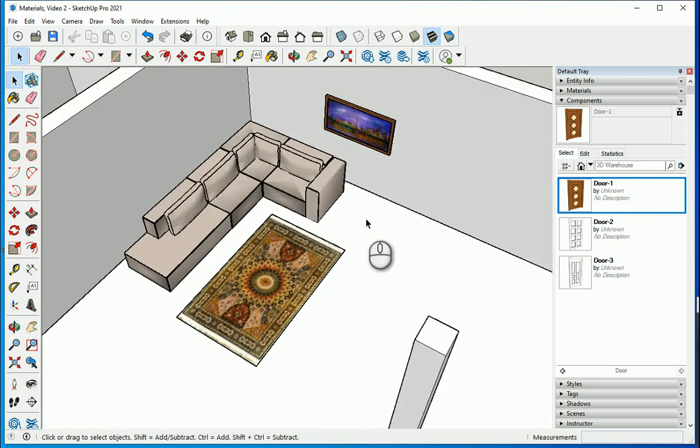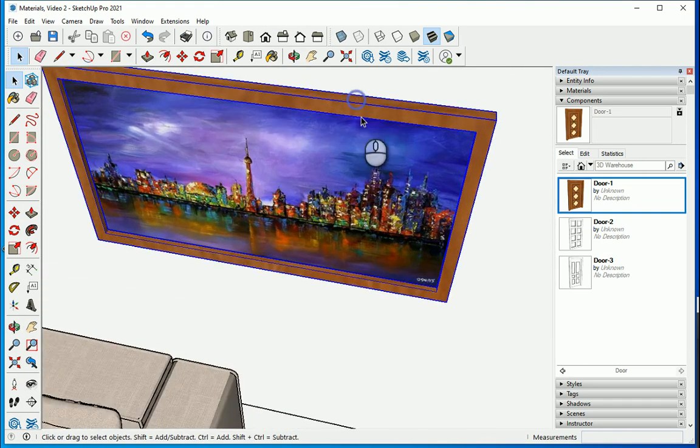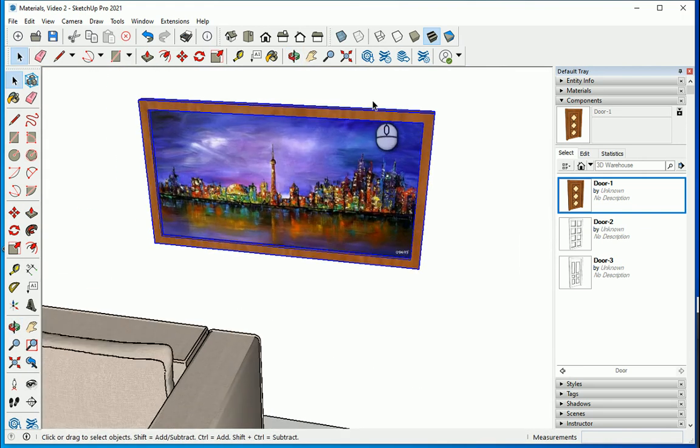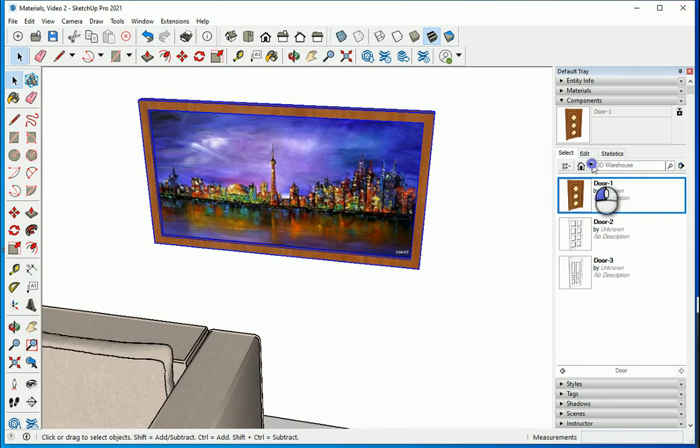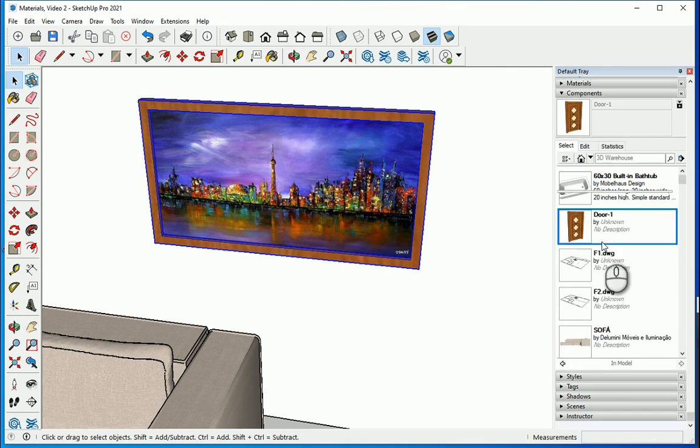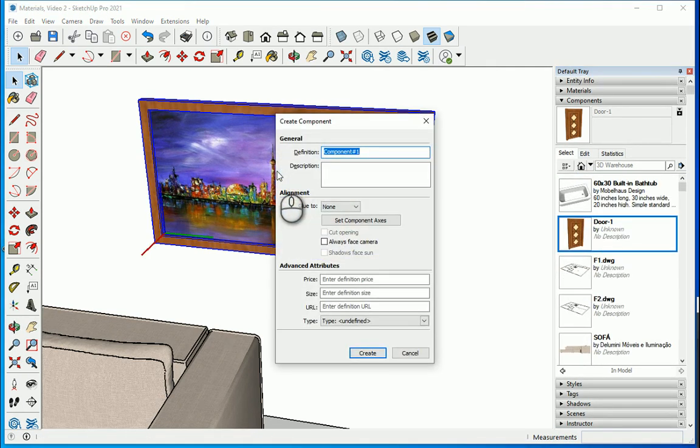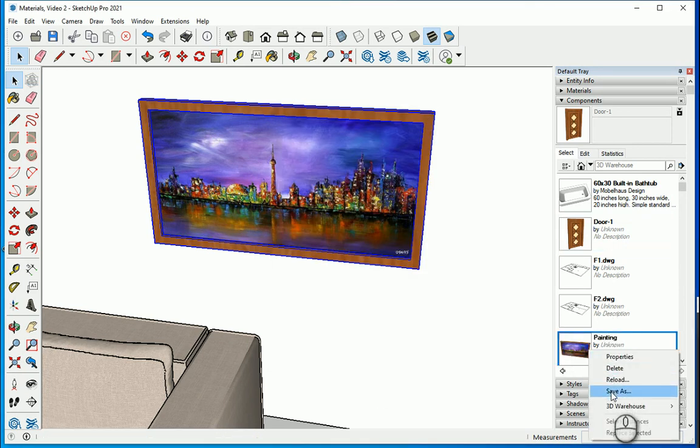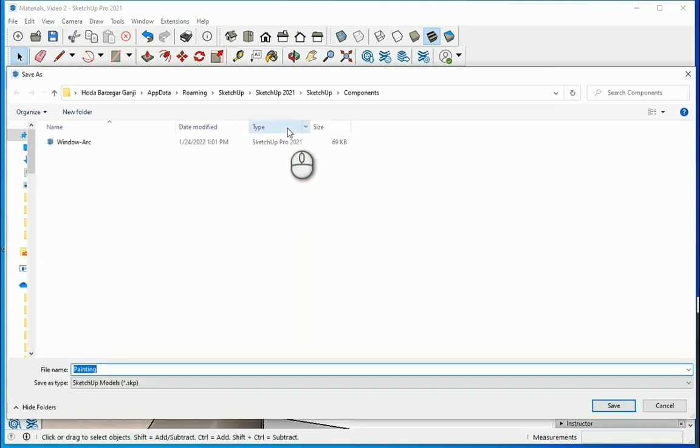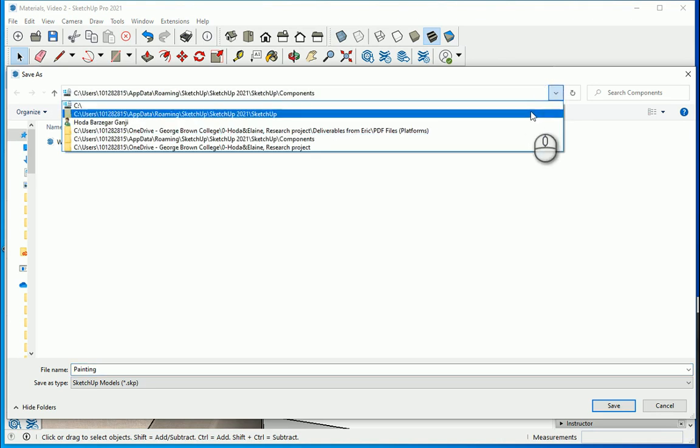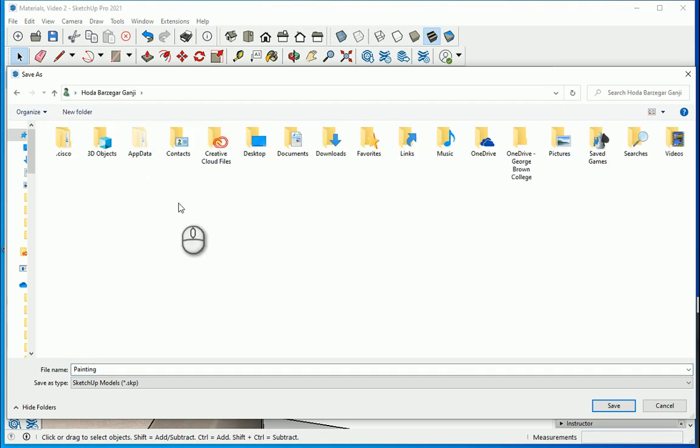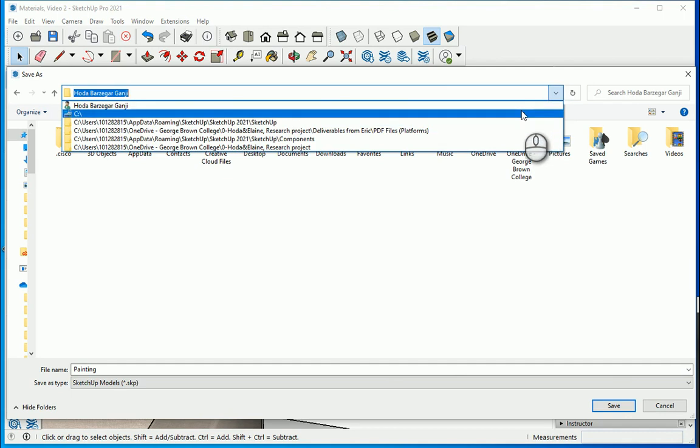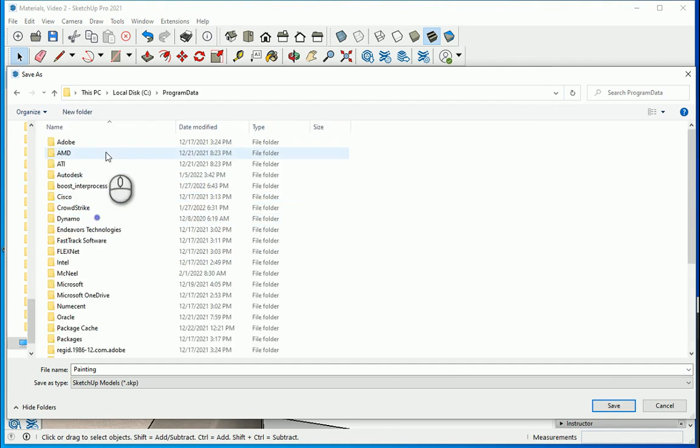So you can use your objects over here. We have some interesting objects here too, like the painting that we created a couple videos ago. I also want to go to in-model. It's not a component yet, so type G. I want to name it as a painting.